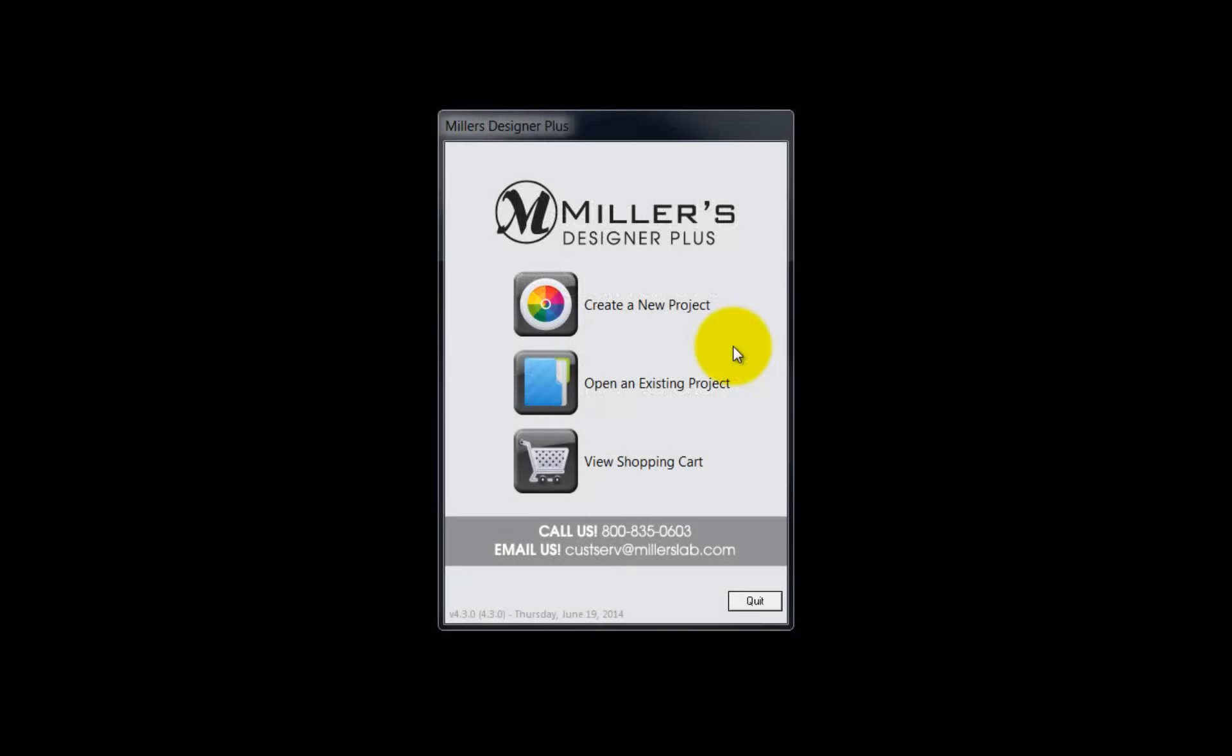For today's demonstration, we will create a Miller's Signature Album from JPEG files created in Adobe Photoshop. Here's the opening screen to the Designer Plus software.